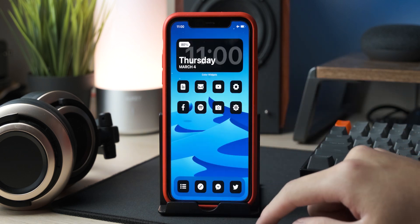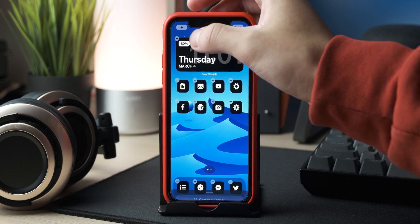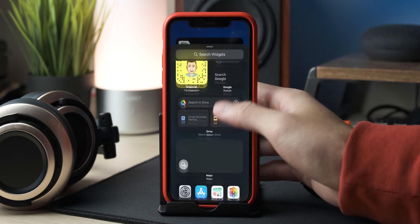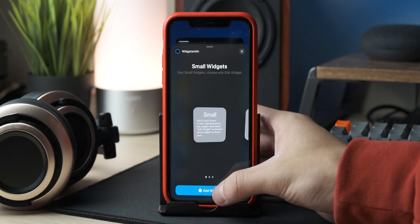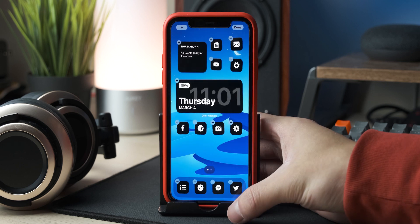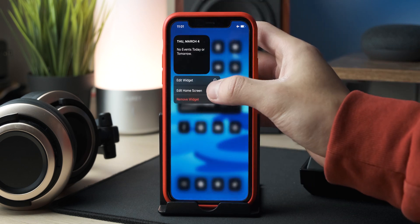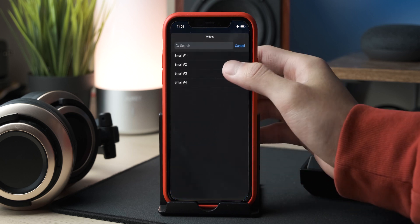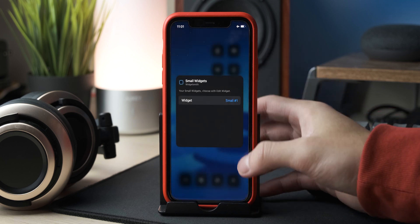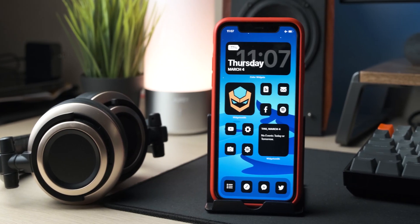Go back to your home screen, press and hold, click the plus on the top left, scroll down to Widgetsmith, and then click Add Widget for the small one. Once it's on the home screen, you can click on the widget and select the widget number based on what you set up in the app. And there you go — your completed minimalistic dark-themed iOS home screen setup.